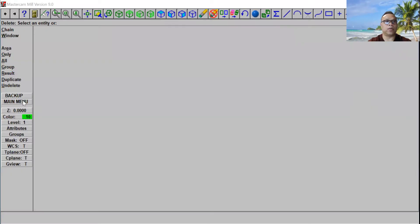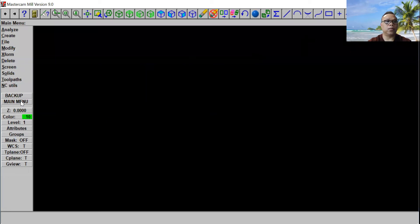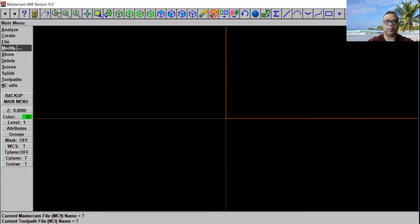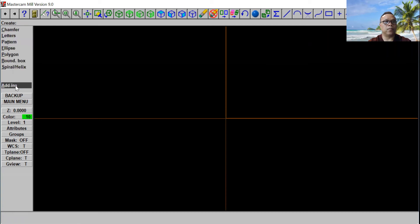Let's go back to our main menu and let's go to F9. Now go ahead and click on Create. Then we're gonna go to right here — next menu. Then you can see right here it's the polygon option.